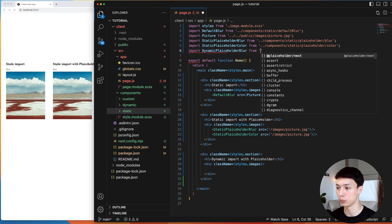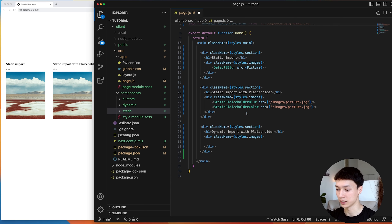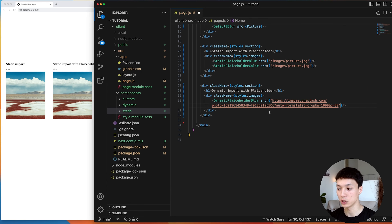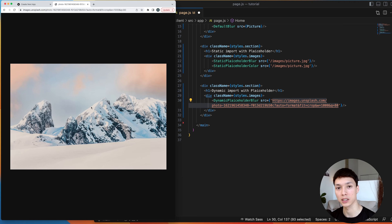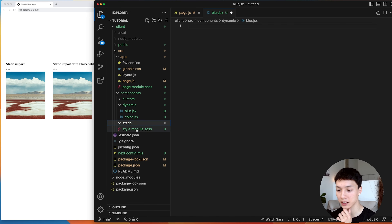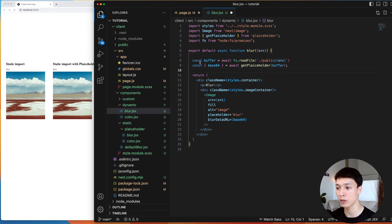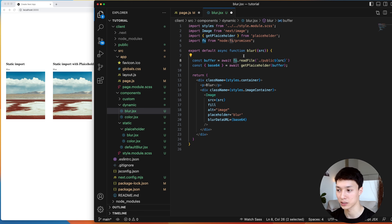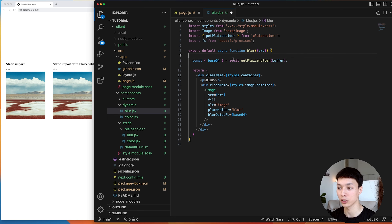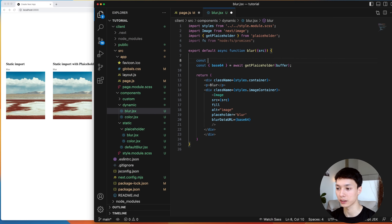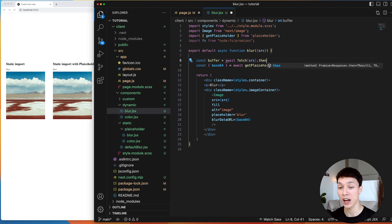Those were three cases for statically imported images. Now we're moving on to dynamic images, because sometimes images come from a database, headless CMS, or a server — you don't have the image statically in your project. I'll create a new section called 'dynamic import with placeholder', import the dynamic placeholder blur component, and use an image URL hosted on Unsplash as the source.